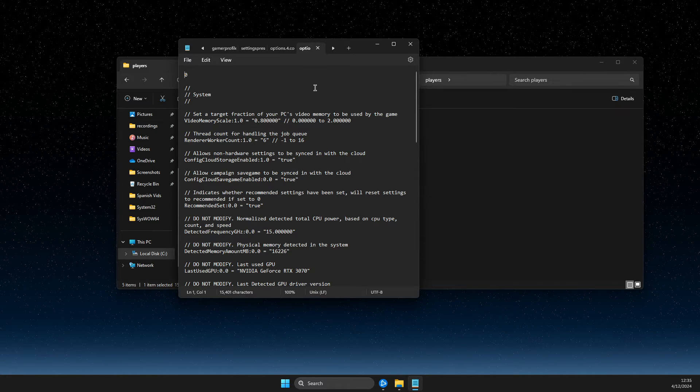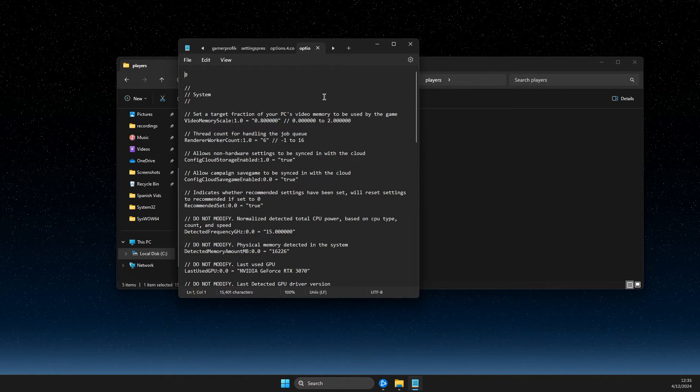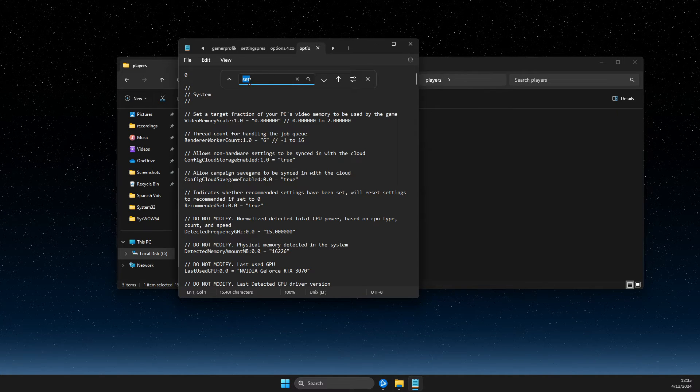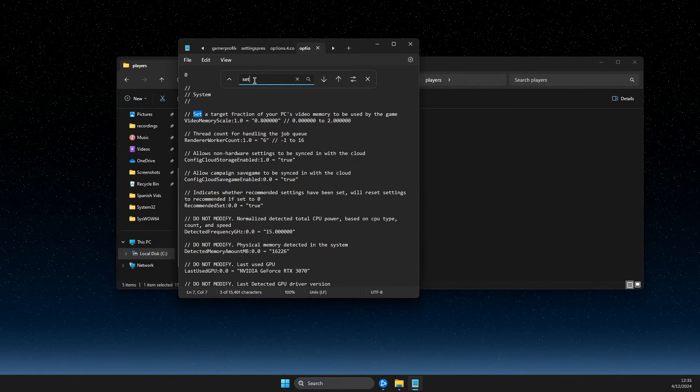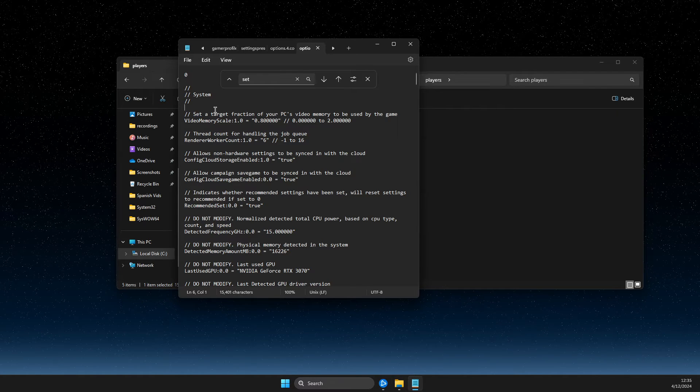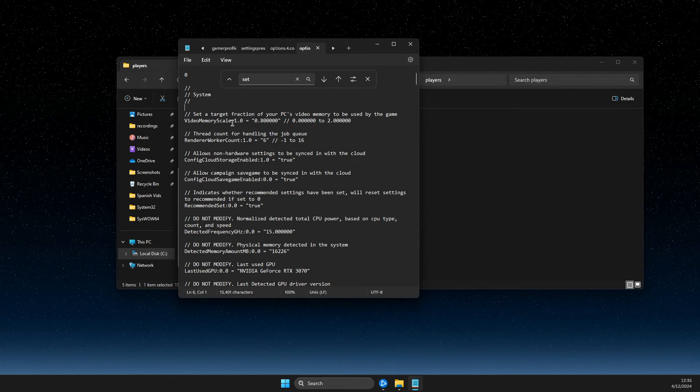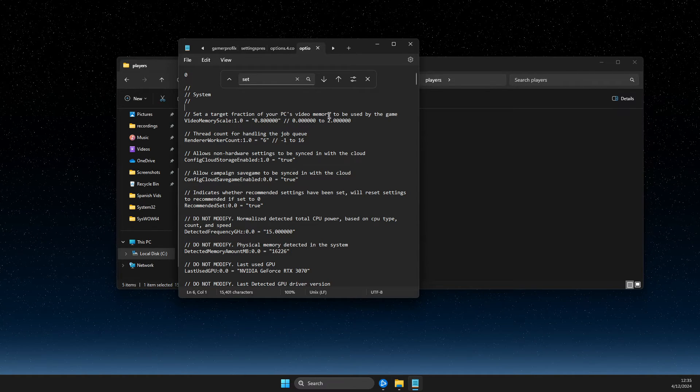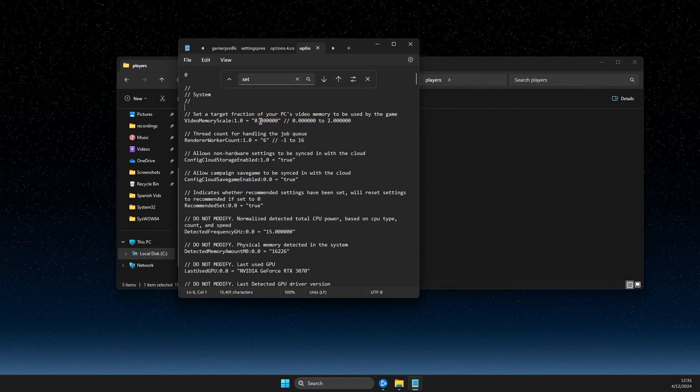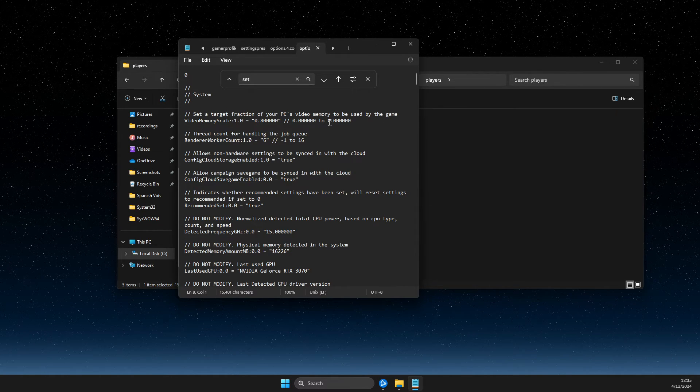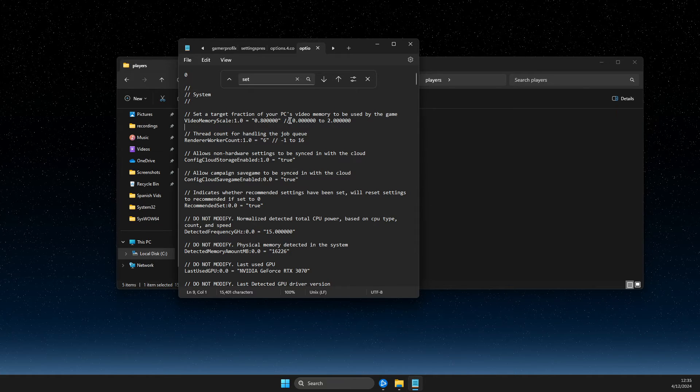And then you just need to press CTRL and F to write set. And then you should see set a target fraction of your PC's video memory to be used by the game. And as you can see here, minimum is 0 and maximum is 2.